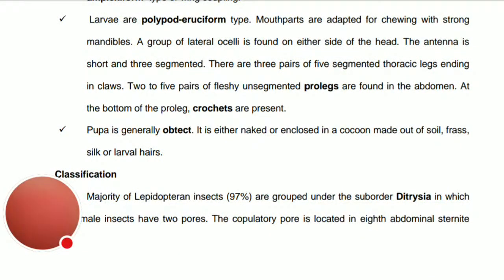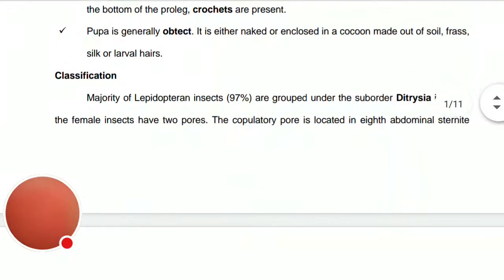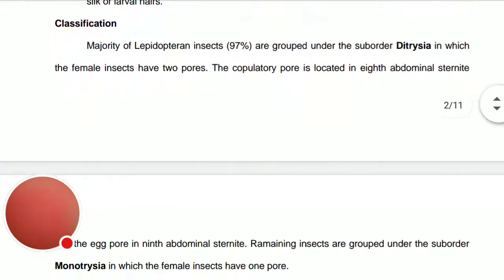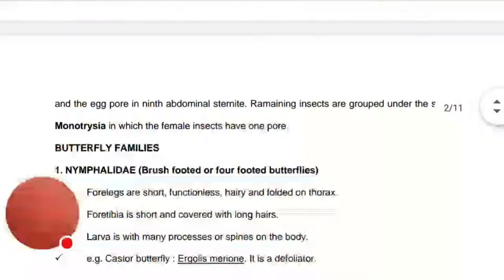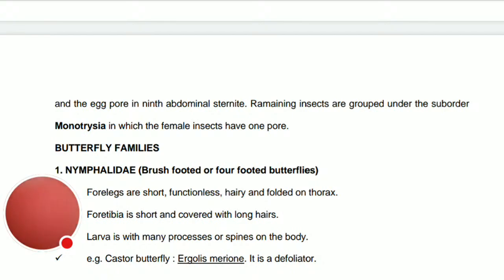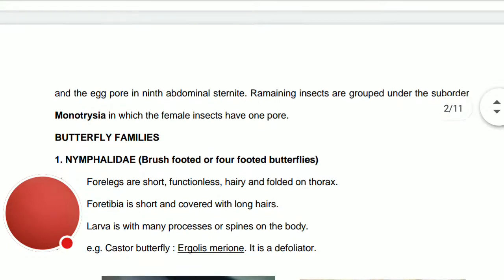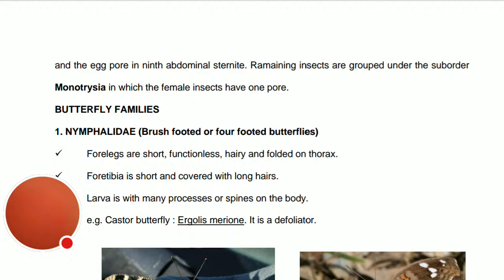In classification, 97 percent of lepidopteran insects are under suborder Ditrysia. There are two suborders: Ditrysia and Monotrysia. In Ditrysia, the female has two pores — one for copulation on the eighth abdominal sternite and one for egg release on the ninth abdominal sternite. In Monotrysia, the female has only one pore.